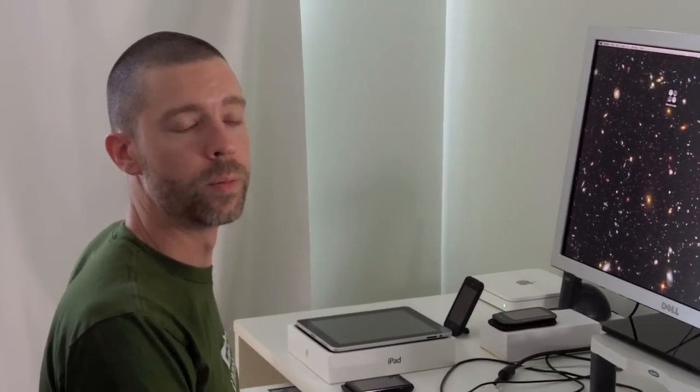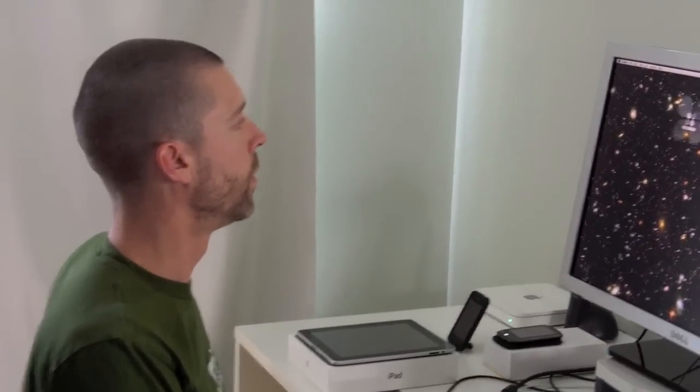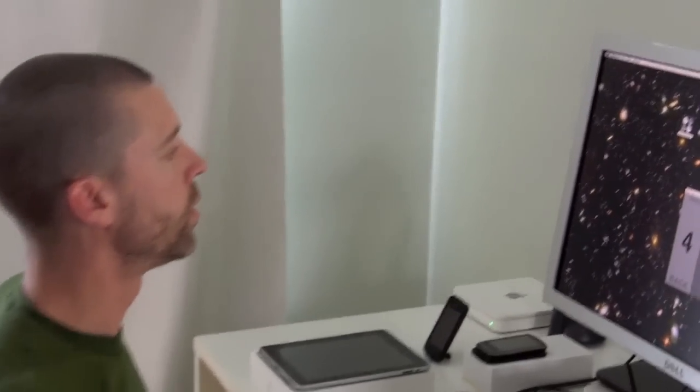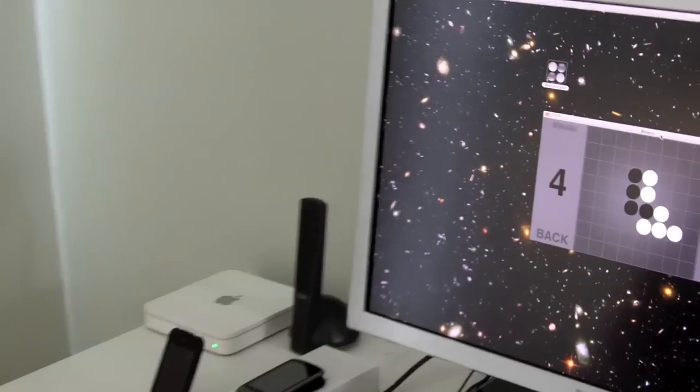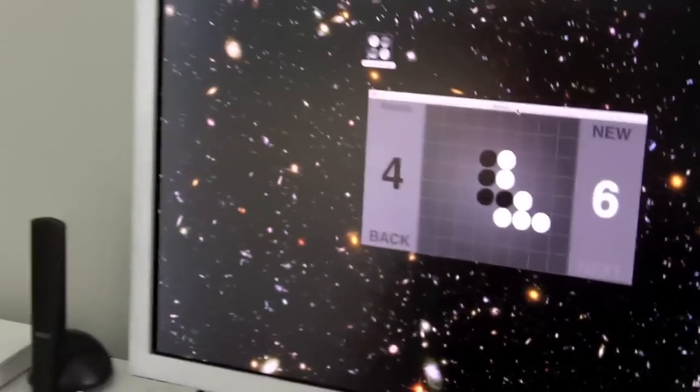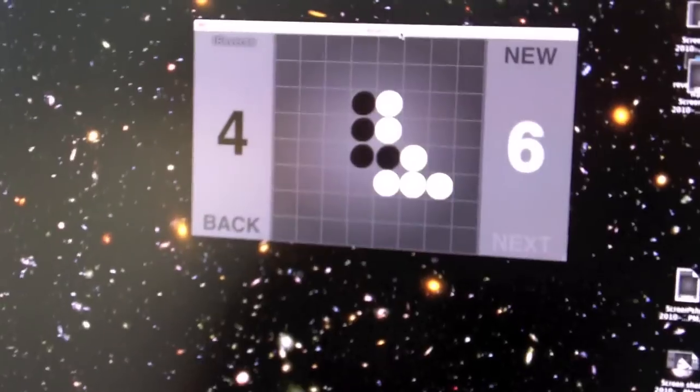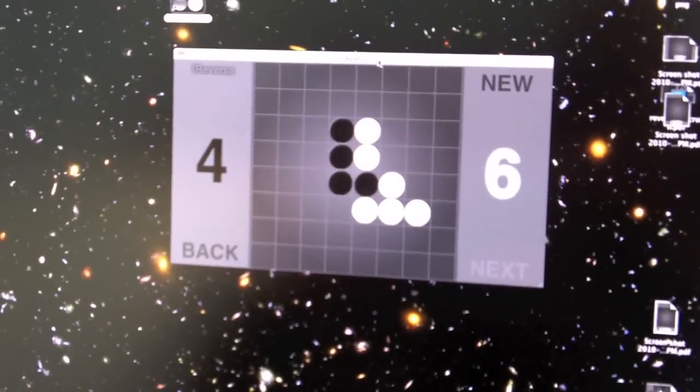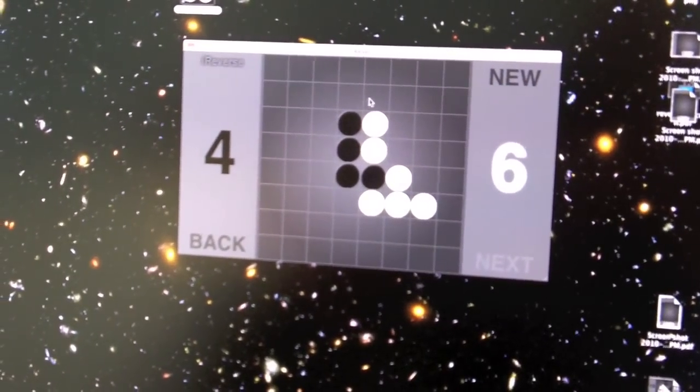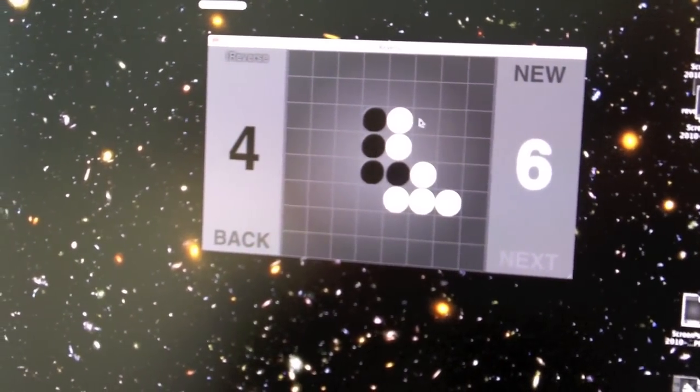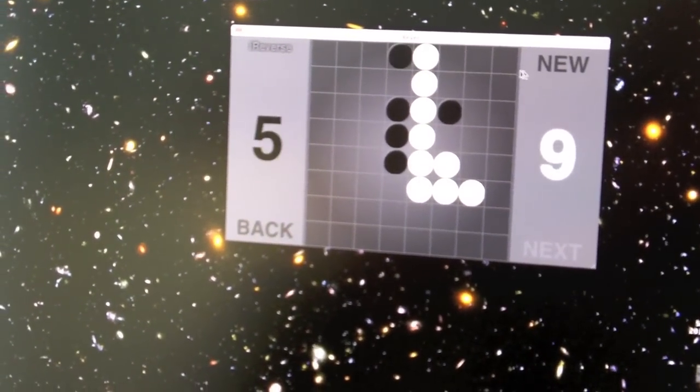It's the first truly multi-screen application that I've written that runs everywhere that the Flash platform runs. So I'll show you an example. This is iReverse, it's a Reversi application, and we see the Air version here, which is running on the desktop on Mac, and it's just a simple Reversi game with an AI.